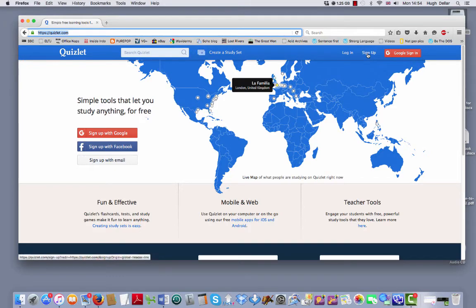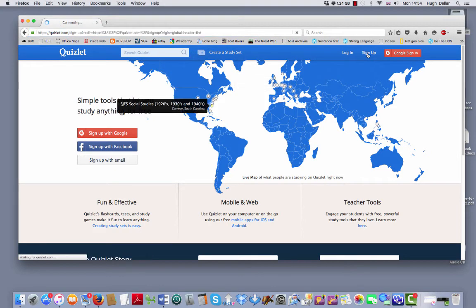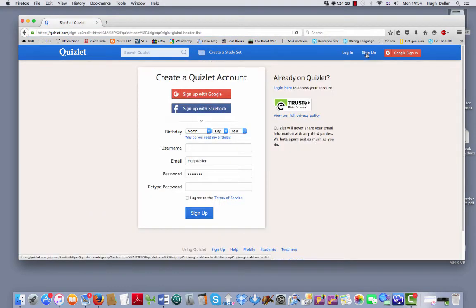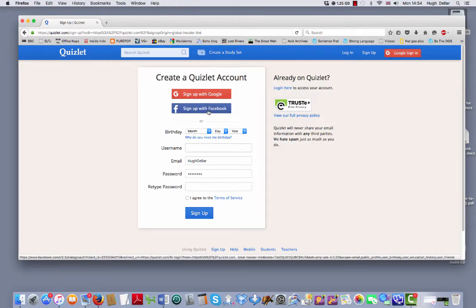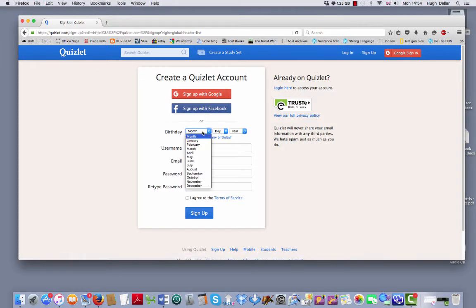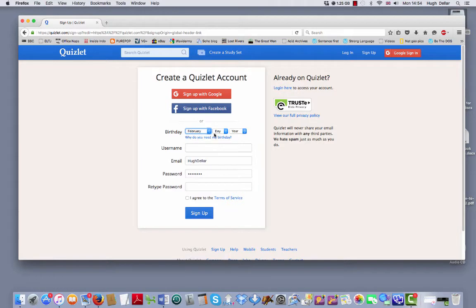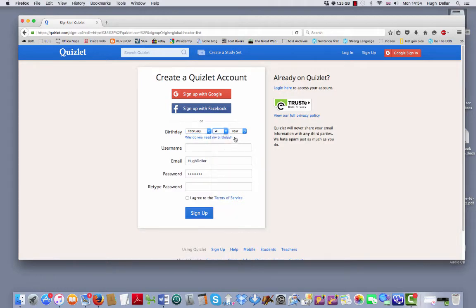Probably you need to sign up. So you click sign up. You can sign in with Google, you can sign in with Facebook, or you can create your own sign in here.